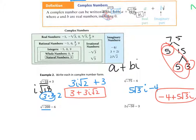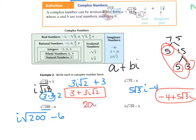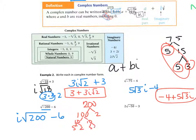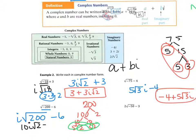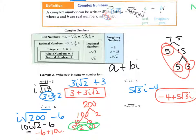The square root of negative 200i minus 6. Breaking down 200: 200 is 2 times 100, which factors to 2, 2, 5, 5. So you have a group of 5s and a group of 2s — 5 times 2 is 10. So it's going to be 10 root 2i, meaning 10i root 2 minus 6. Written in complex form: negative 6 plus 10i root 2.